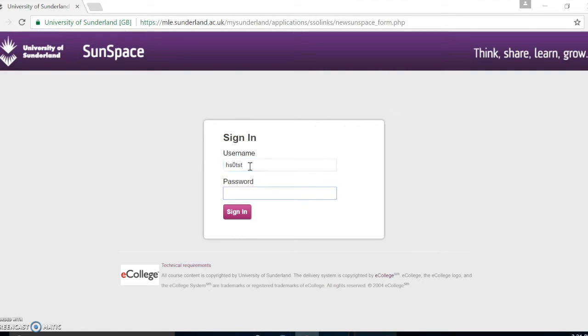The username is your BG or BH number and the password you assigned to it during enrollment.